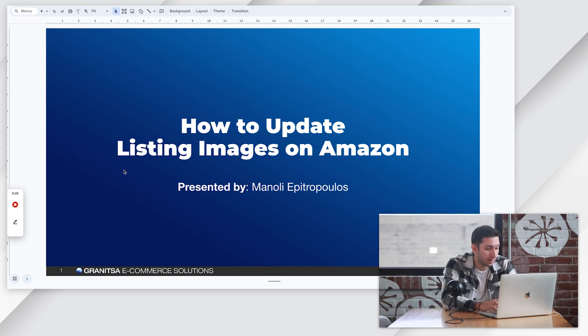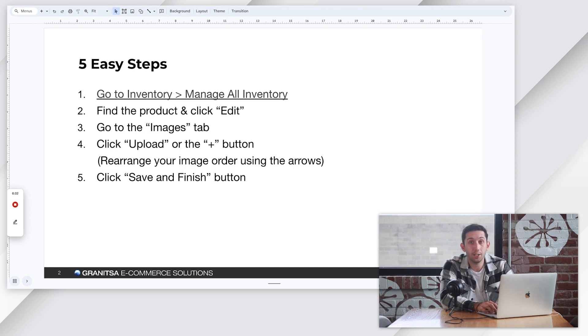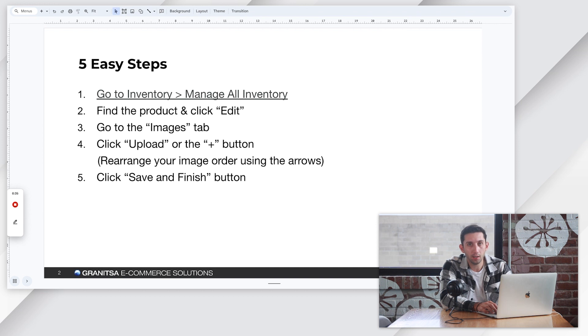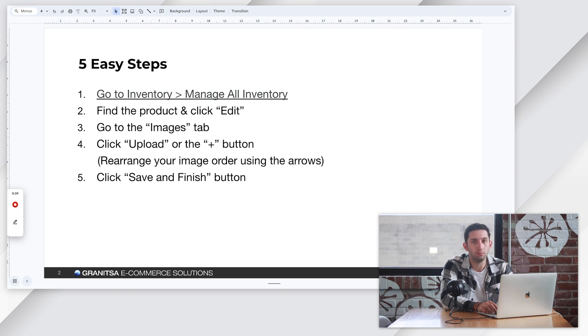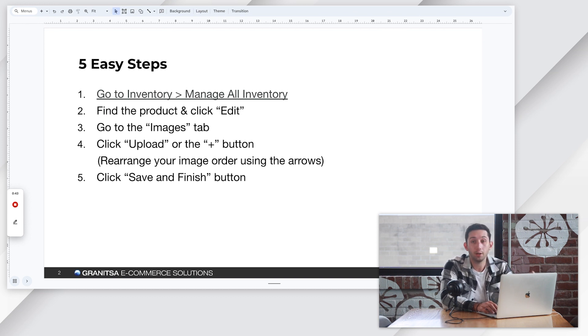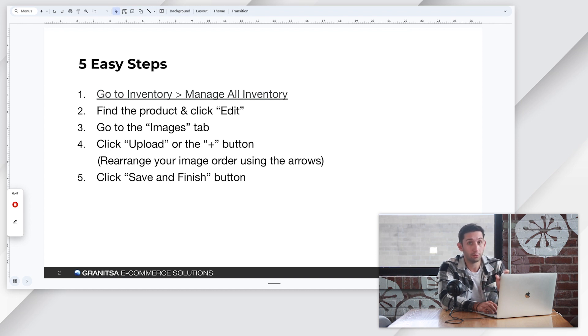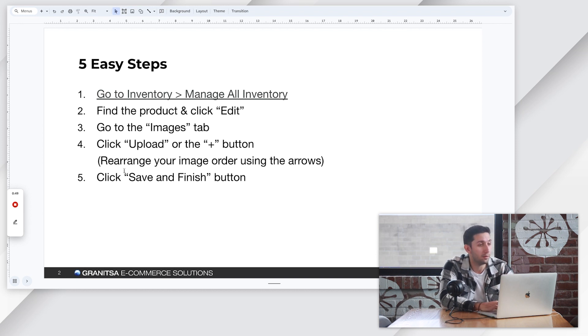We have five simple steps here. First, we're going to go to inventory, manage all inventory page. We're going to find our product by either searching the ASIN or the SKU number or the name of the product. Click the edit button on the right. We're going to go to the images tab. We're going to upload our images or rearrange them and then we're going to click save and finish.